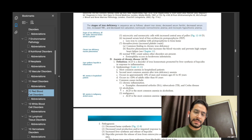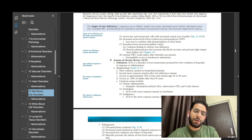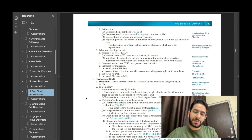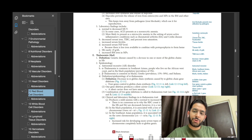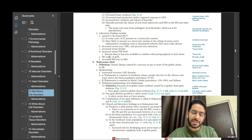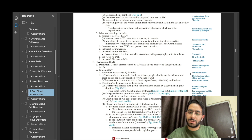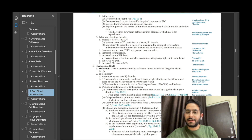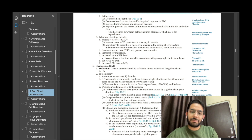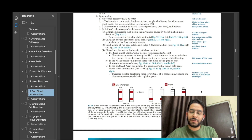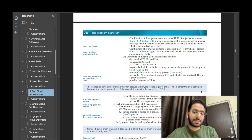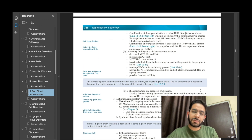Last but not least are the small pearls on the sides of the page. On every page, the most important information has been extracted and placed on the margins in the form of one-liners or small pieces of information that clearly stick to your mind and can be recalled very easily in an exam. They're very high-yield points.